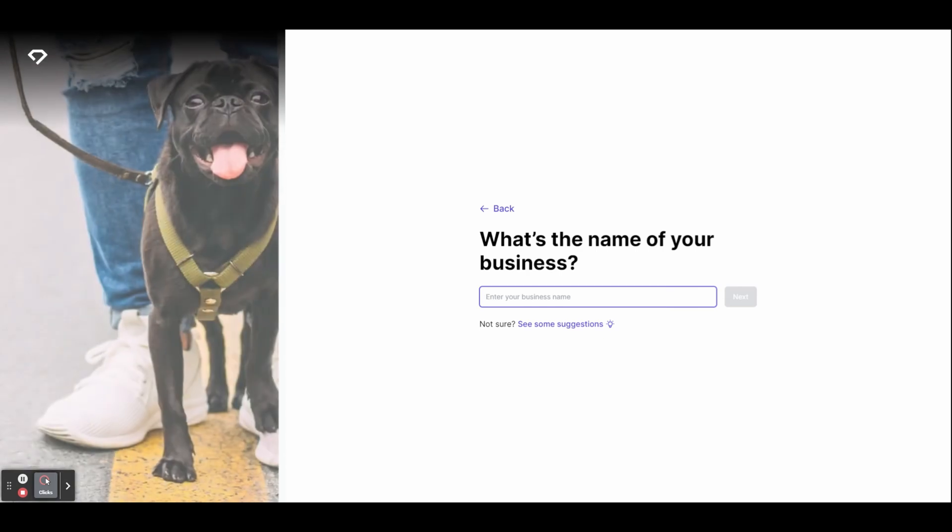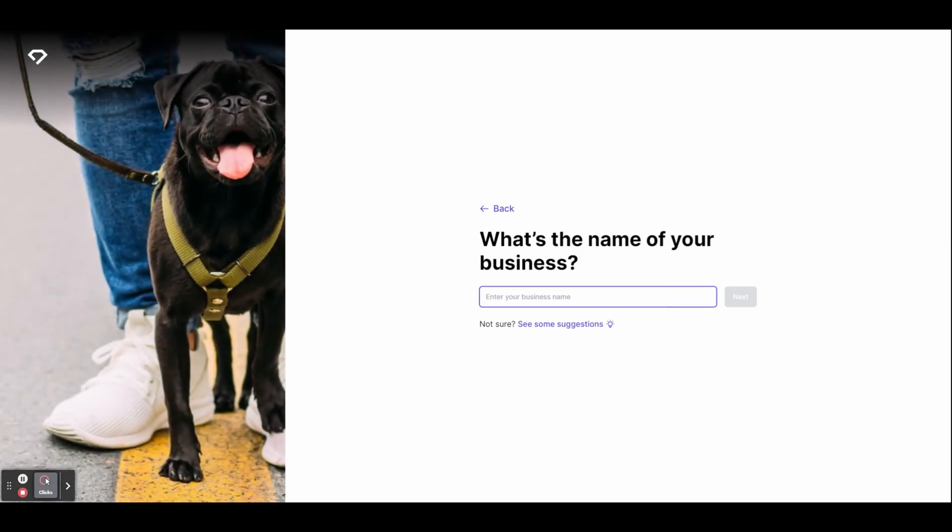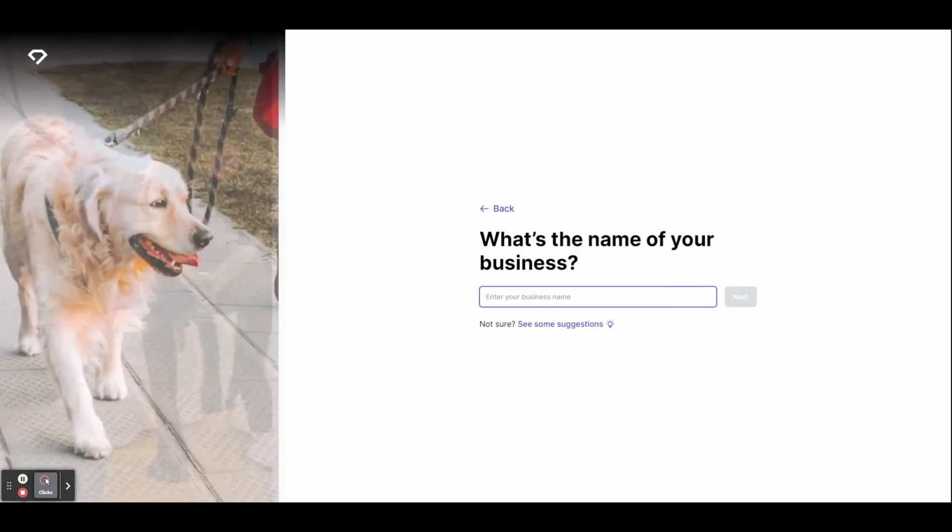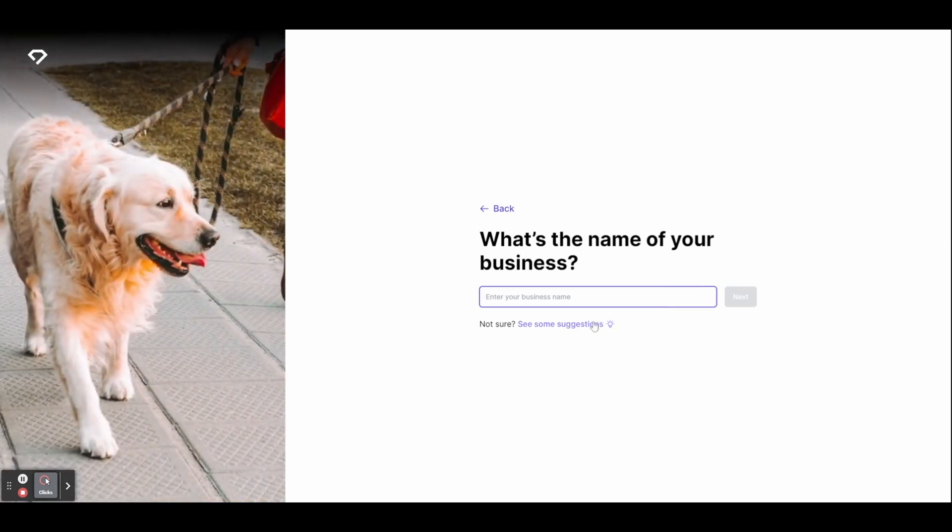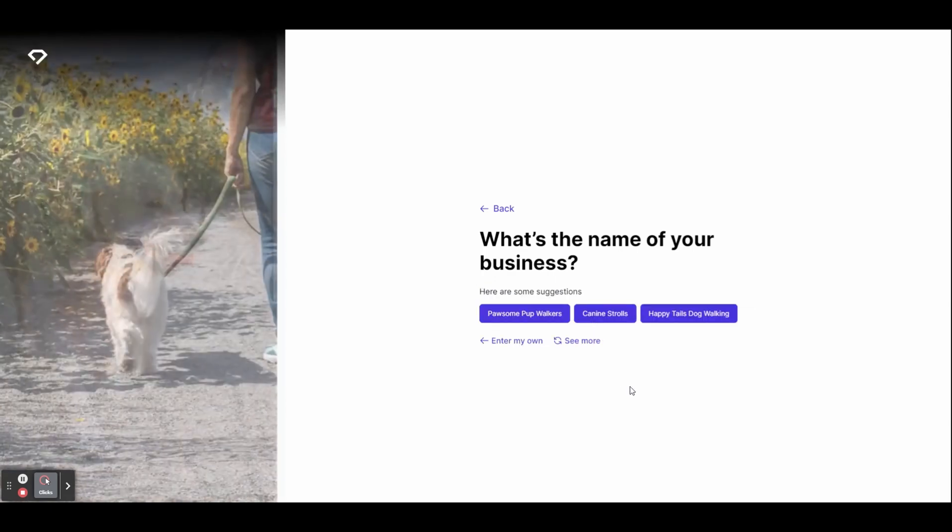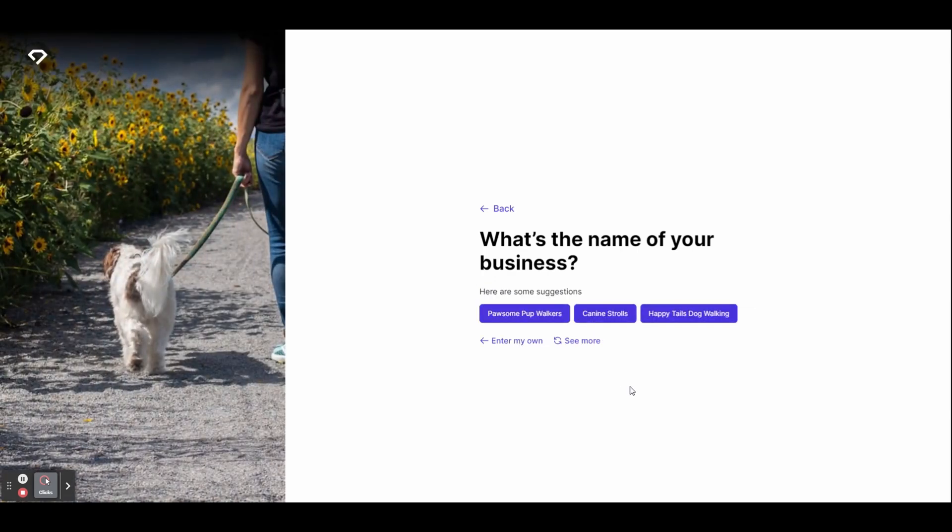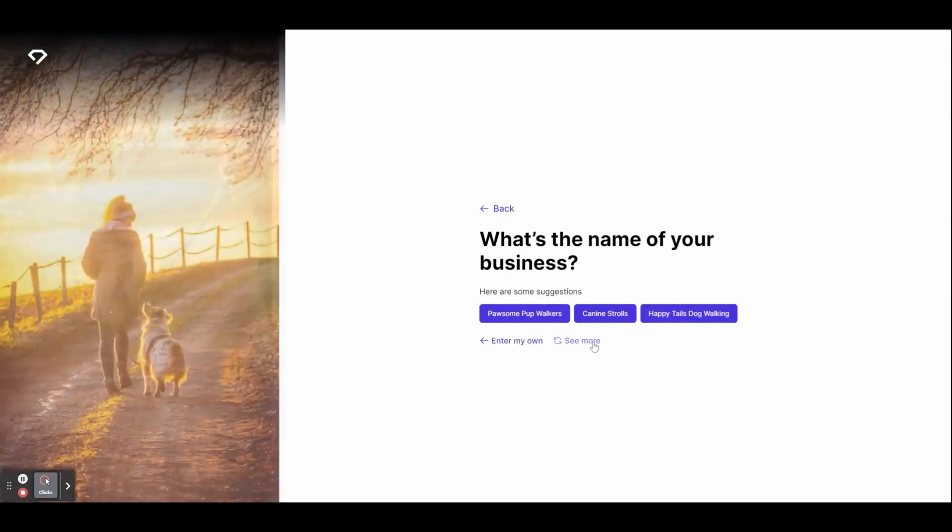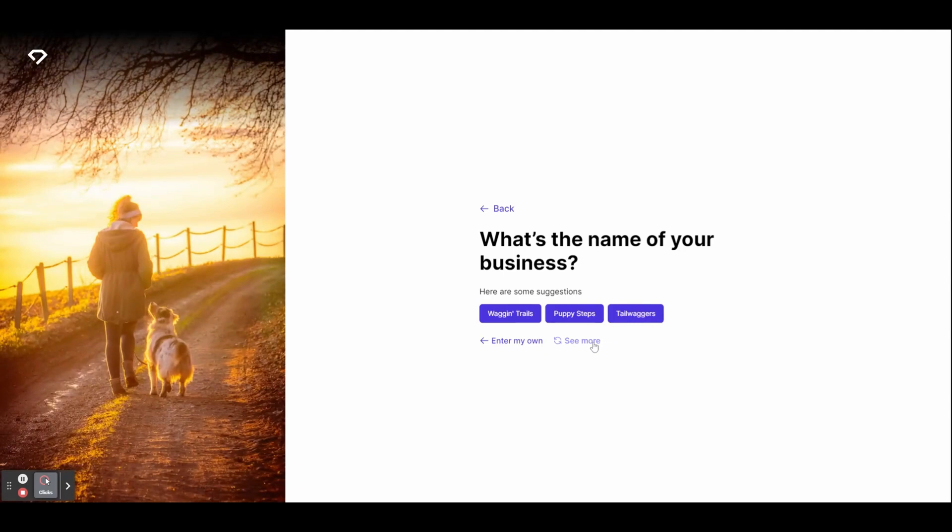It's now going to ask you for the name of your business. If you have a name already, type it into the box. If you don't have a name yet, you can click see some suggestions and Durable will generate some names for you.